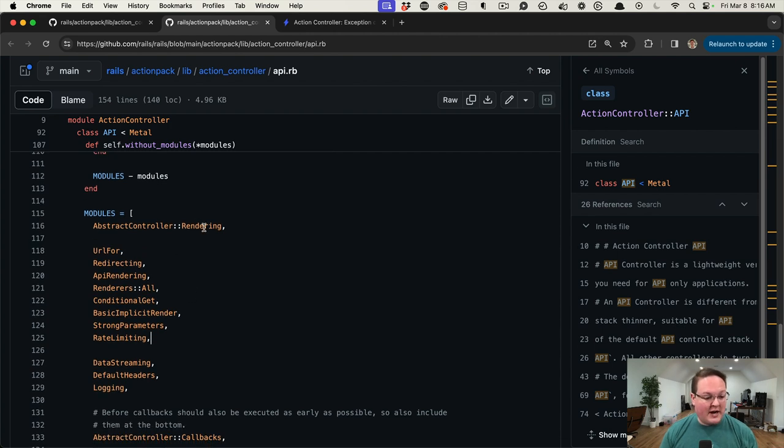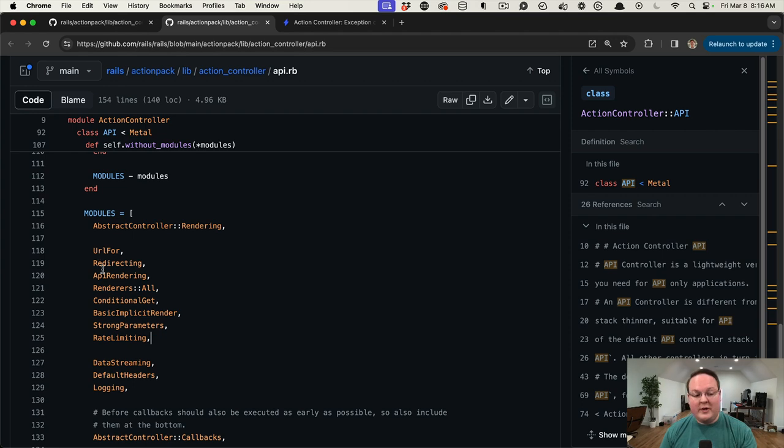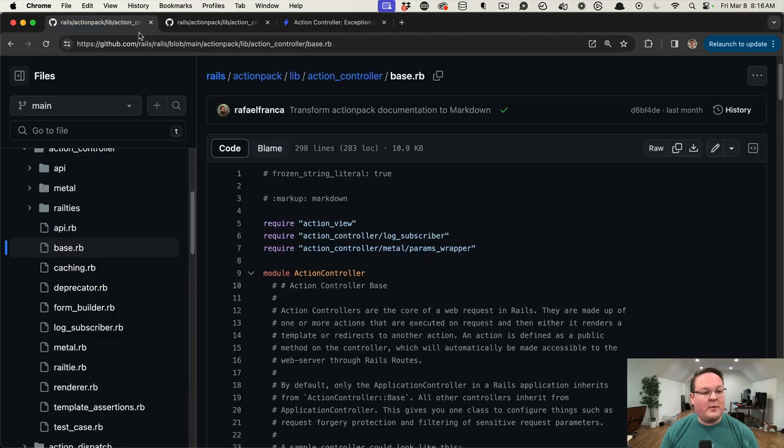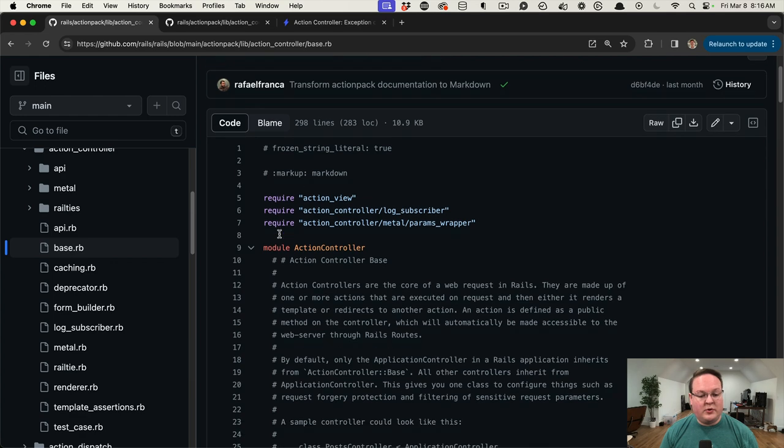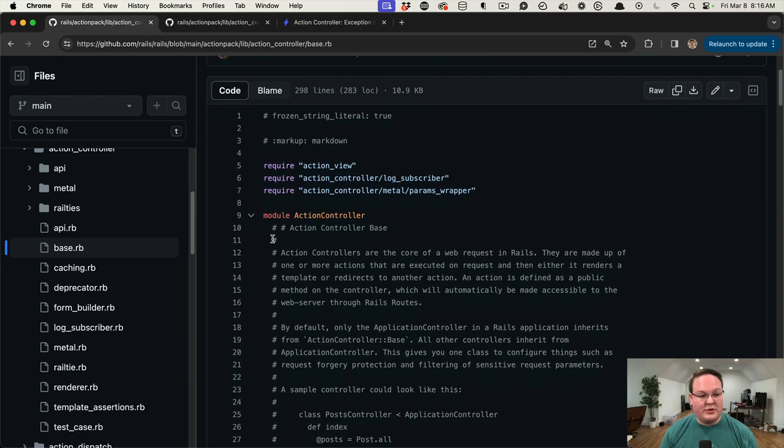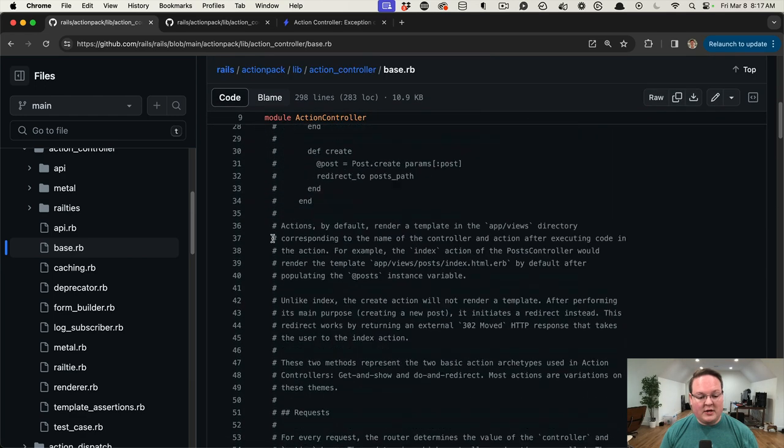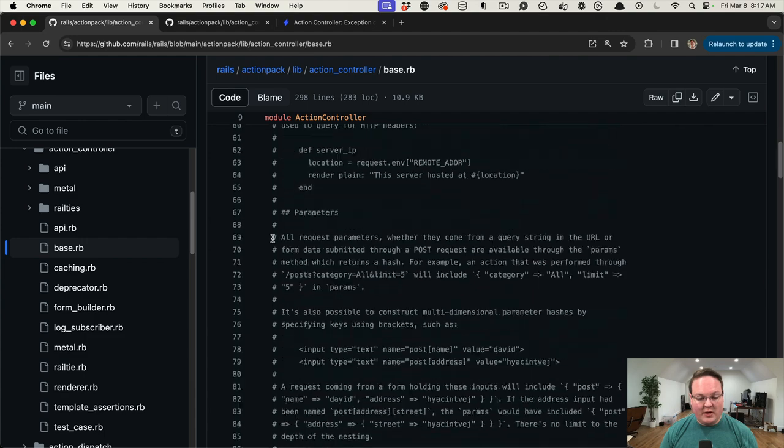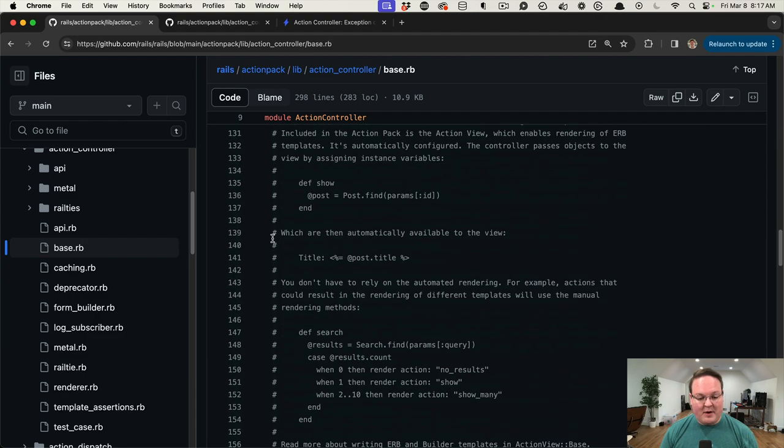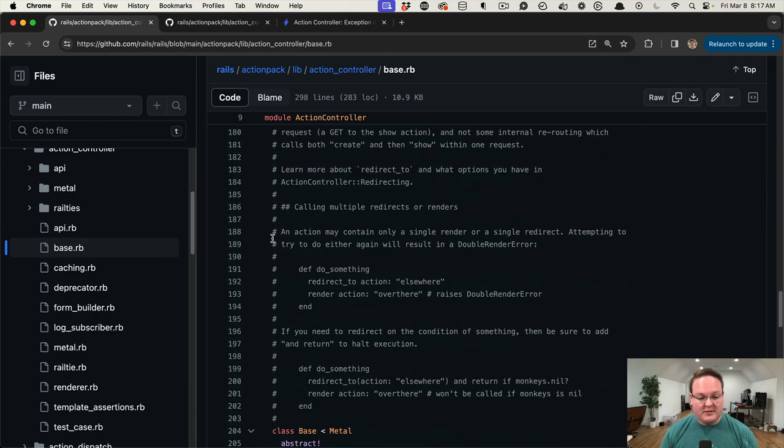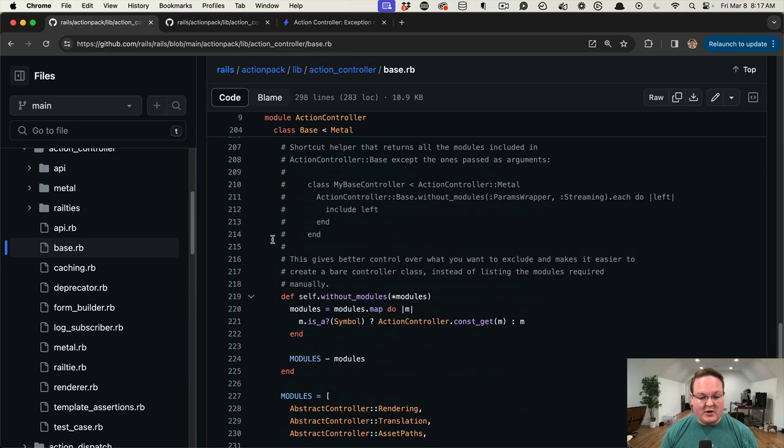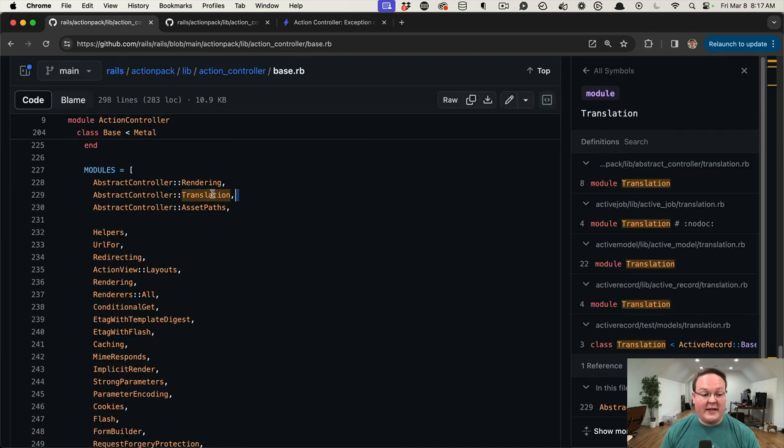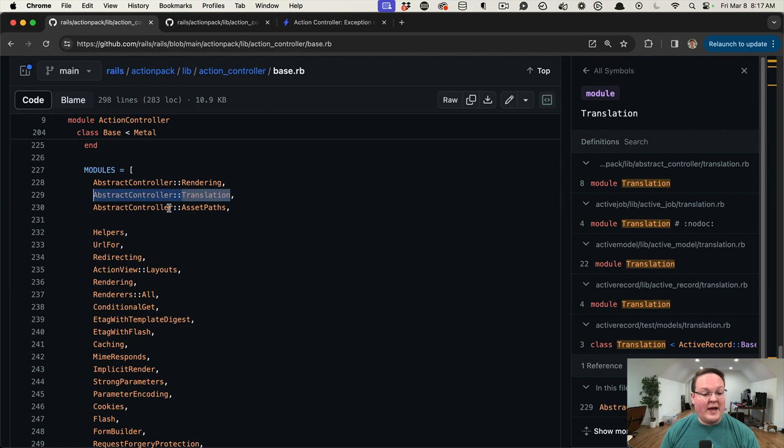But if we were to compare this to the ActionController::Base and we look at this one, what we'll see in the modules list when we get past all the documentation is we get AbstractController::Rendering, but we have Translation that catches my eye.